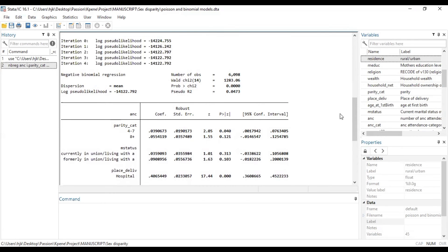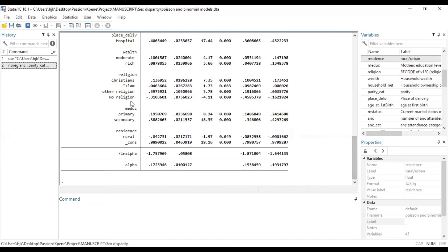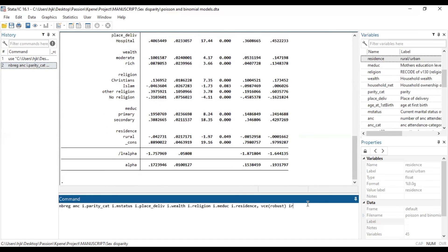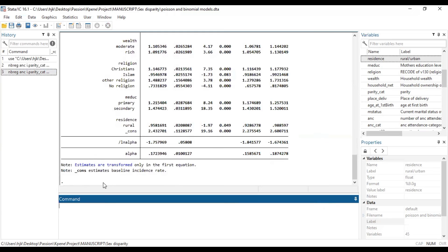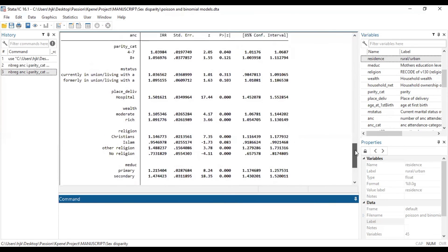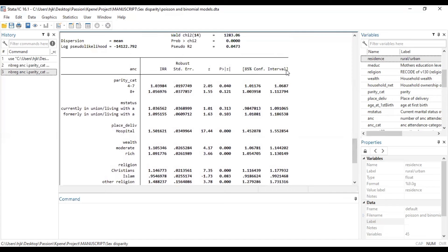Now if we don't want the coefficients but rather want the incidence rate ratio, we just add IR. Also, if we intend to change the confidence interval level from the default 95% to perhaps 85%, we type this line with 'level' in brackets, then the desired confidence interval we are looking for, and click enter. It then presents us with an 85% confidence interval and, instead of coefficients, gives us the incidence rate ratios.